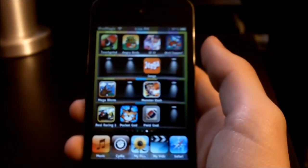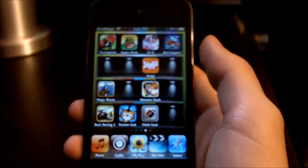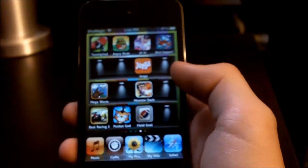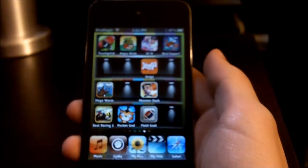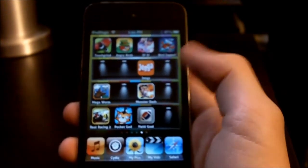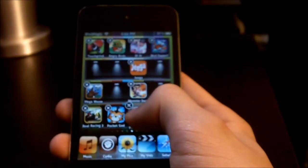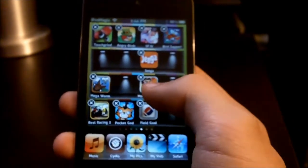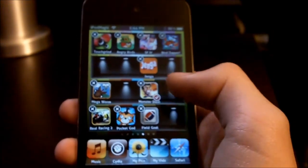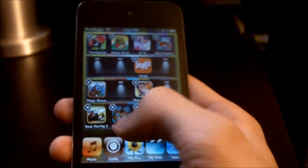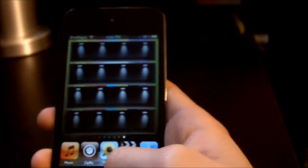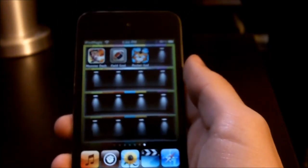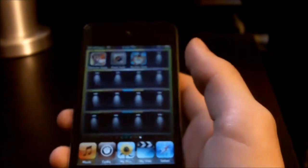Hey guys, this is iPod Magic Pro here, and I'm going to show you how to move multiple apps to another page at once. You simply make all your icons move, tap them on the edge of the app, go to a different page, then press the home screen, and you've now moved multiple apps to a different page at once. Let's get started.